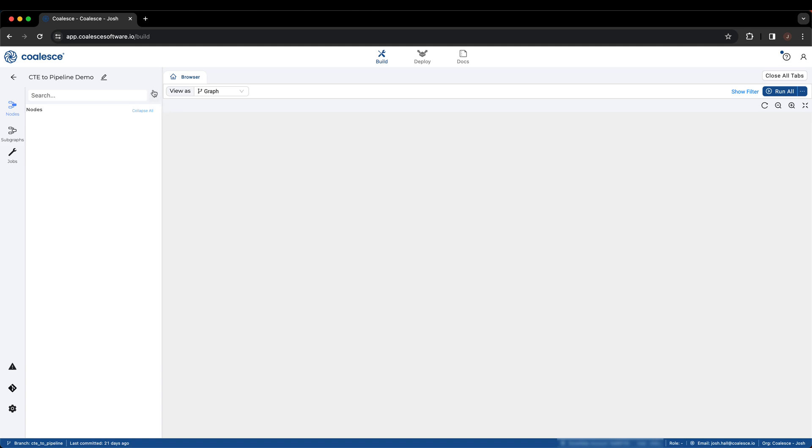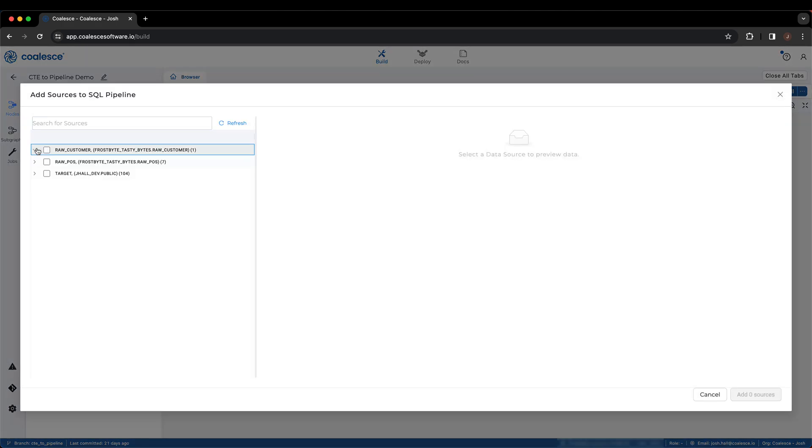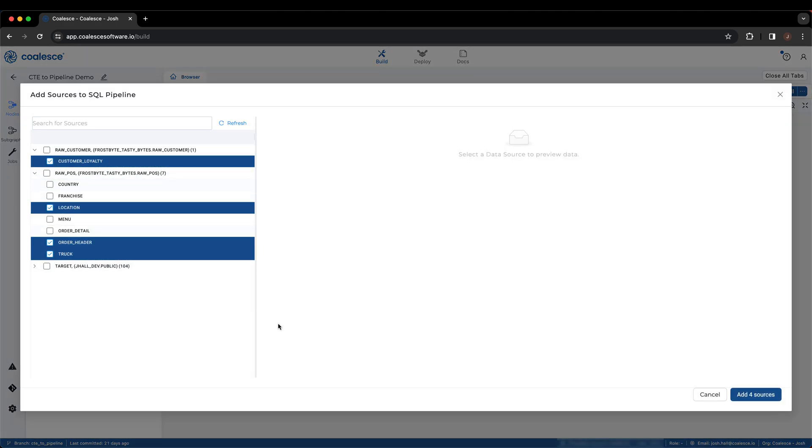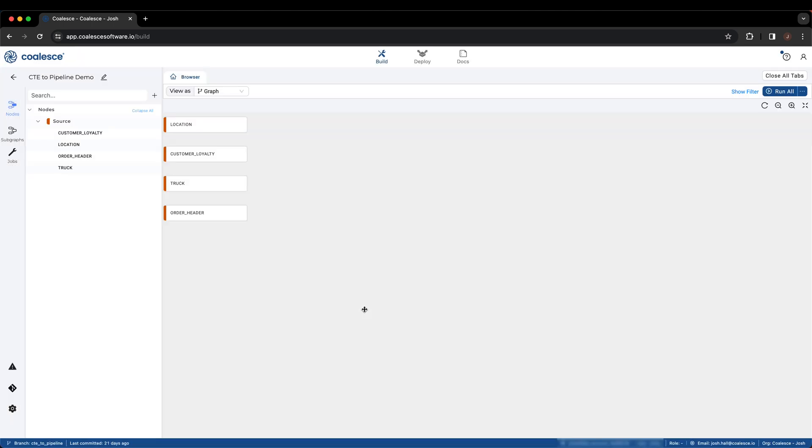We'll begin by loading all of the data sources referenced by the CTE. In this case, there are four raw data sources. You can see that Coalesce loads each data source as a separate node, allowing us to have complete control over both the source and any additional nodes built on top of them.